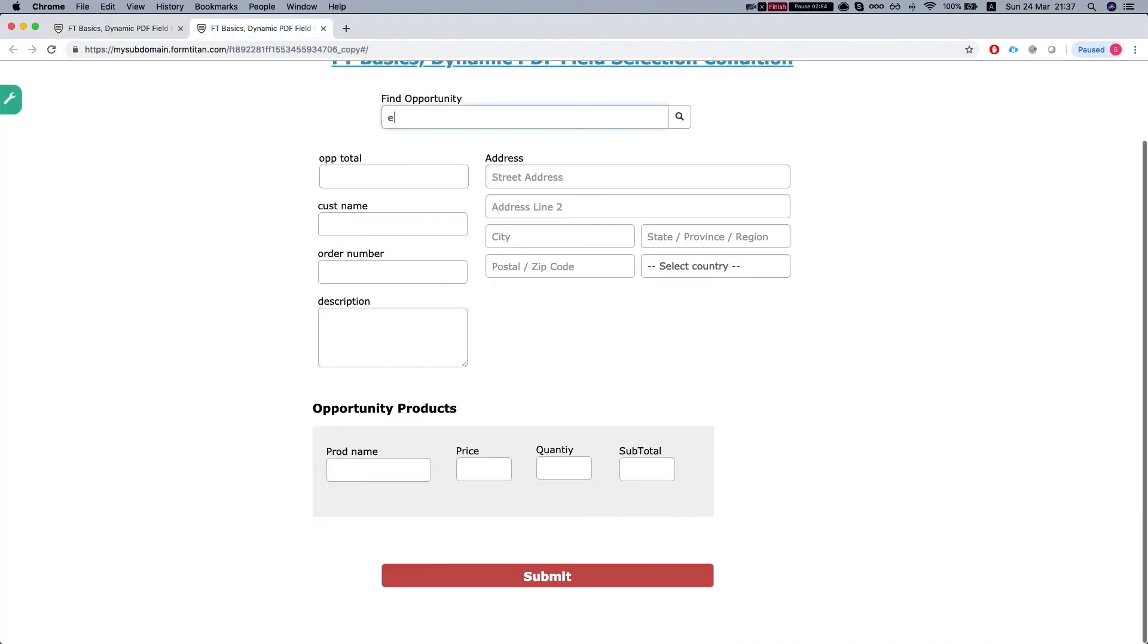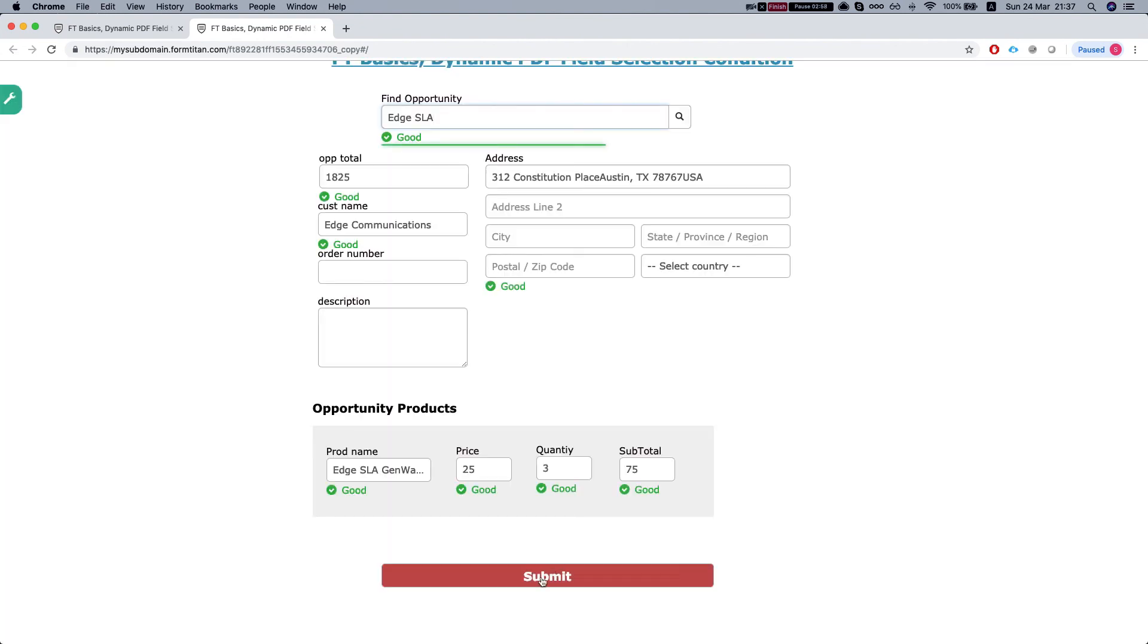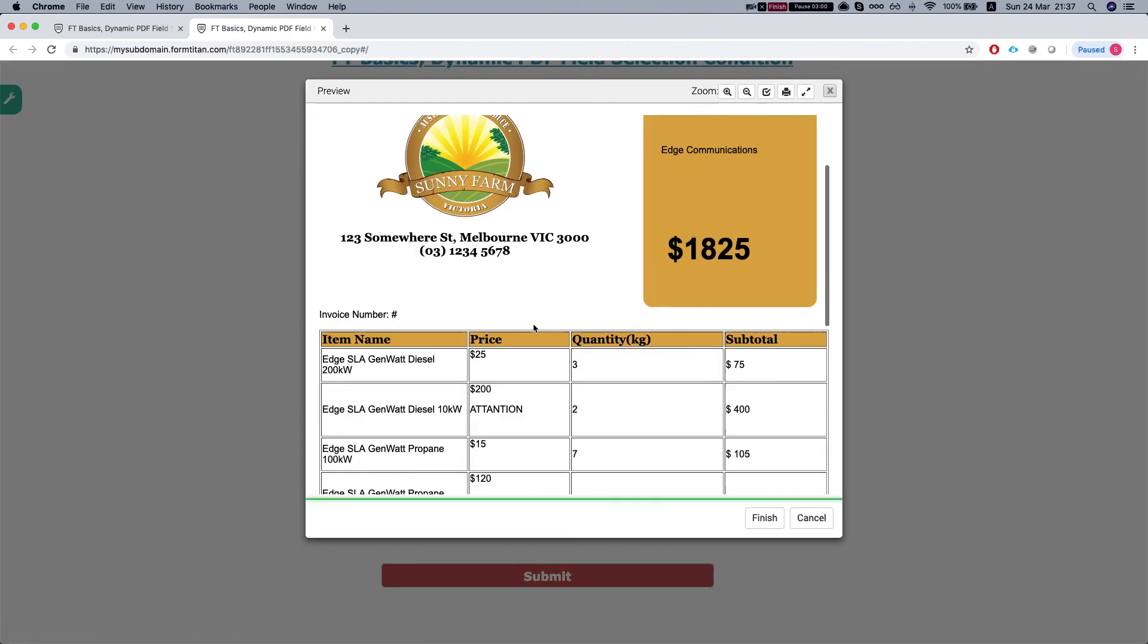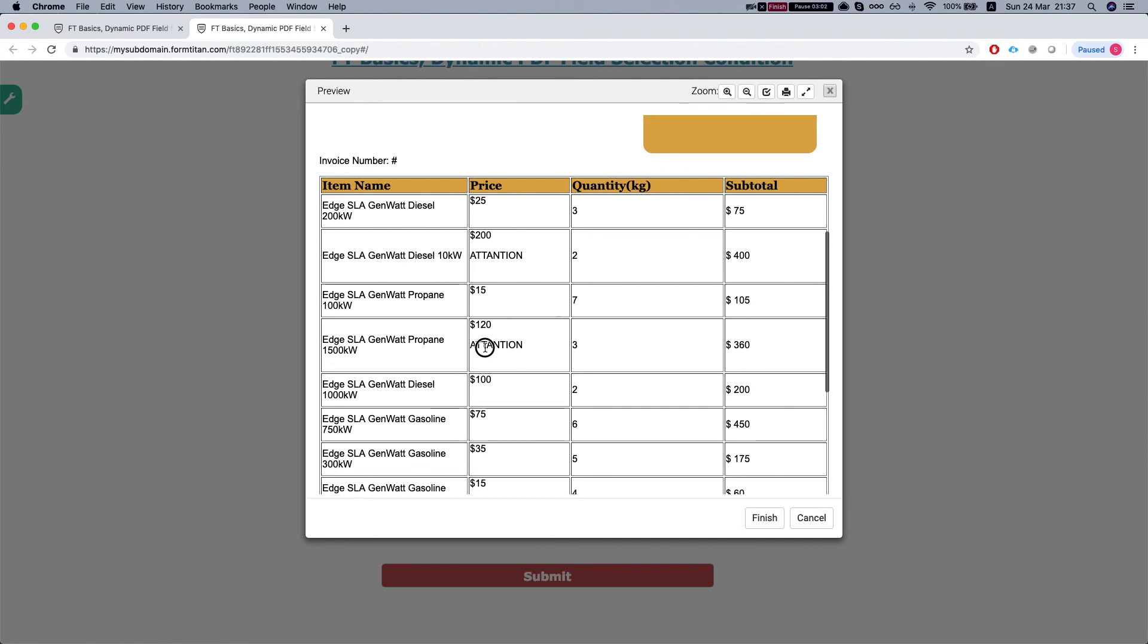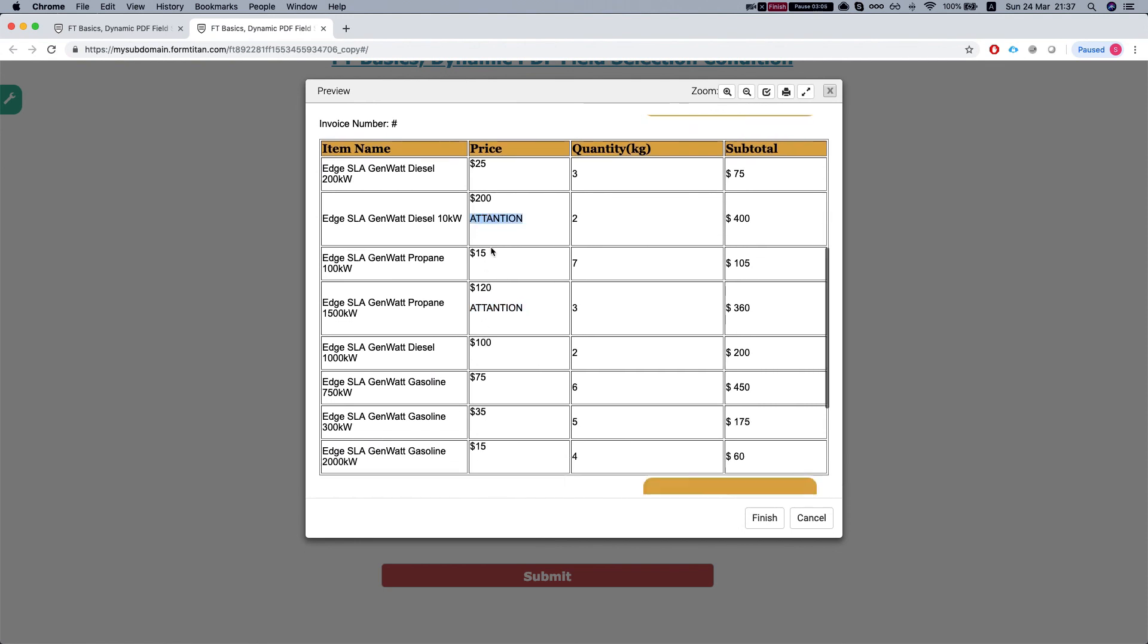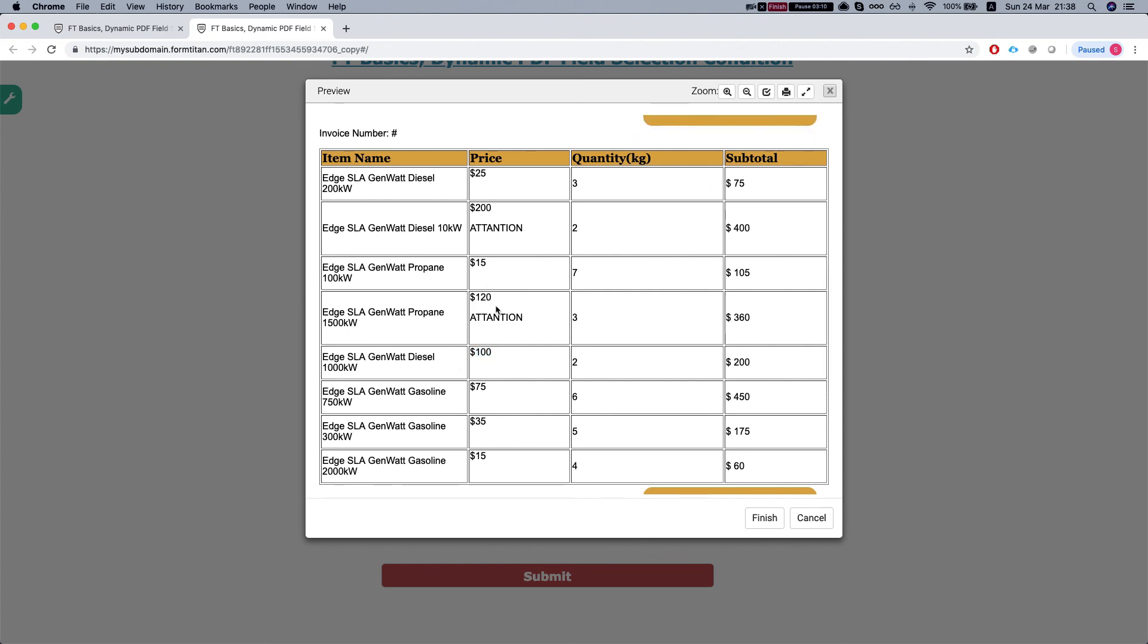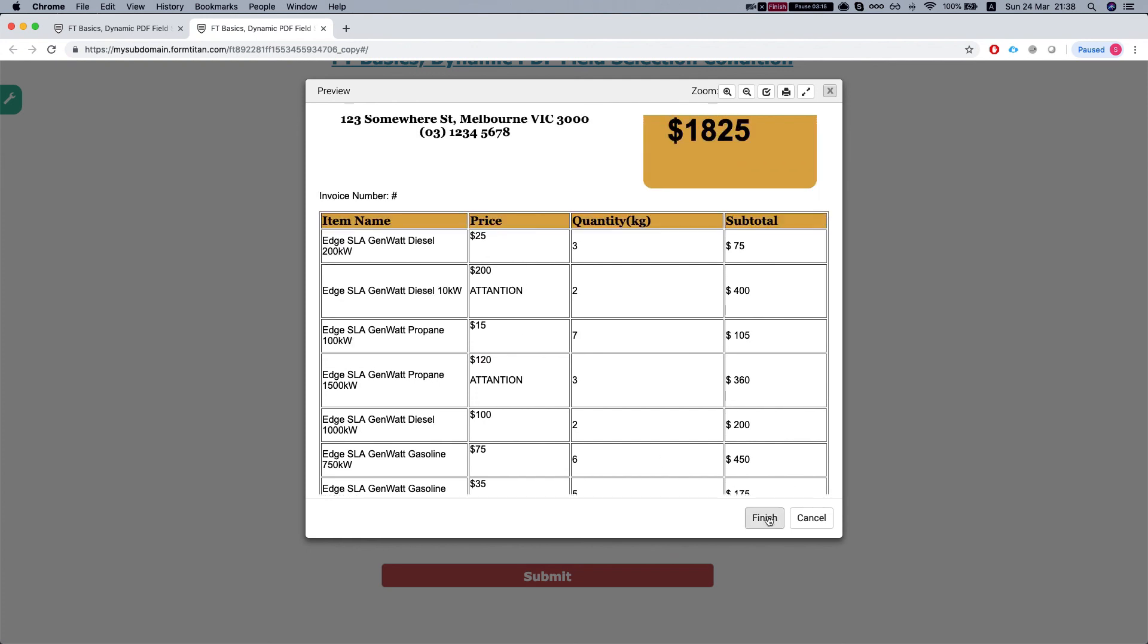Refresh our form, search Edge again and let's preview. And now we can see that our attention is generated only on the price that is larger than a hundred. So we have the 120 and we have the 200 and this is how it's done.